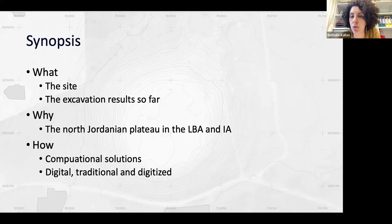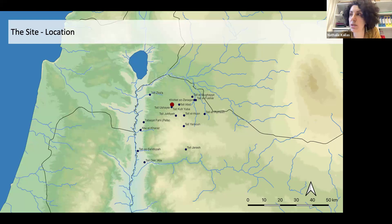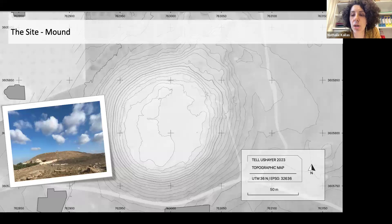Starting with what we have been doing: the Tal is located in northern Jordan, three kilometers west of Irbid, where the red dot is on the map. You can also see on the map some other possibly more familiar Late Bronze Age and Iron Age sites in the surrounding area for better situating it. It's a freestanding mound and it has never been systematically excavated before.